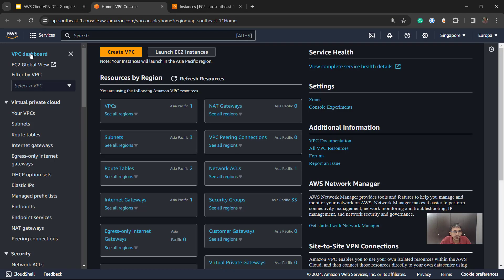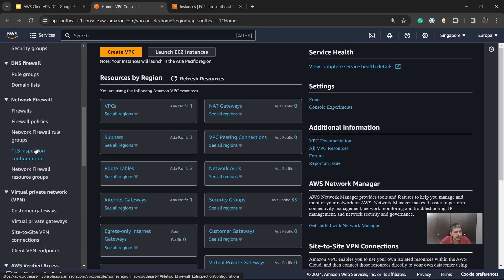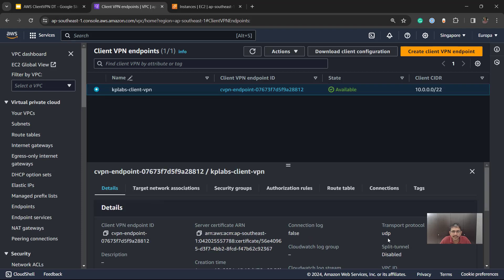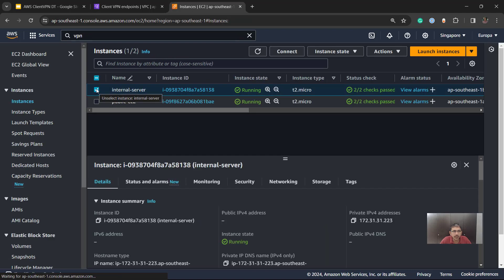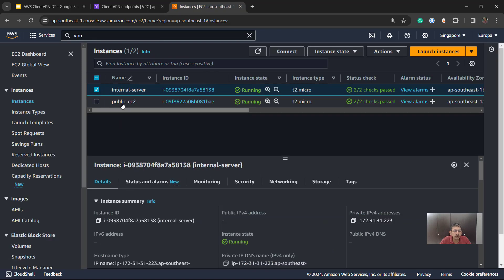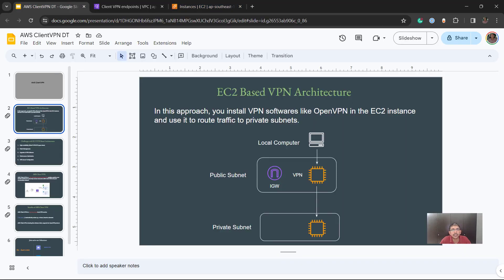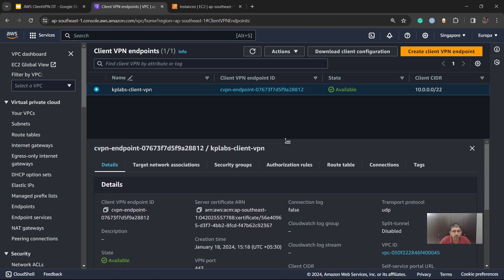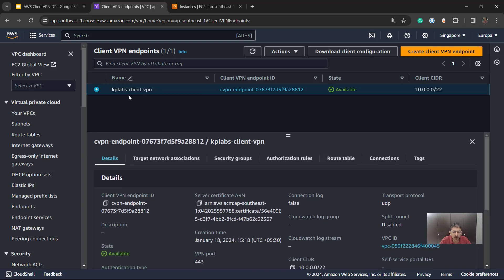Currently I'm logged into my AWS console and we are in the VPC dashboard. Within the Client VPN endpoints section, you can see we have one endpoint — the KPLabs Client VPN. Opening it up shows various details related to protocols and other configurations you can set as part of your VPN in AWS. I also have one internal server representing the bottom part of the architecture — it is in the private subnet. You can either use an EC2-based VPN architecture or set up the Client VPN endpoint, which takes care of everything for you.